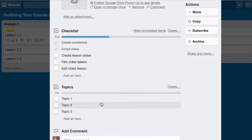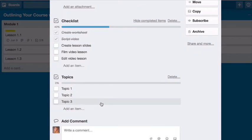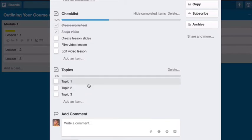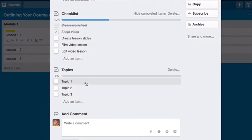And then I also have another checklist here for topics. Here are the topics that you want to discuss in each of your video lessons. So it's allowing you to get really granular as far as organizing and outlining your course. So not only do you have your modules listed, you have your lessons within the modules, and then you have your talking points or the main points that you want to get across in each video. And so you're going to change this to the actual point that you want to get across.